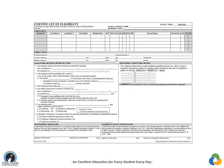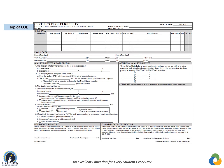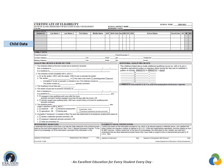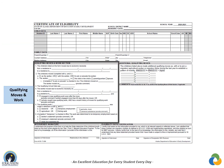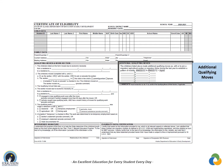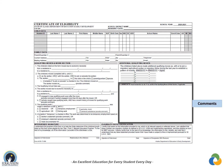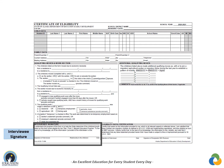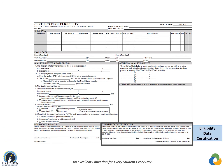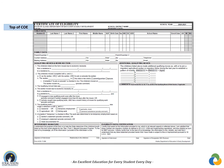The COE is divided into eight sections: the top of the COE, child data, family data, qualifying moves and work, additional qualifying moves, comment section, interviewee signature, and eligibility data certification. We will first discuss the top of the COE, which is the header section.